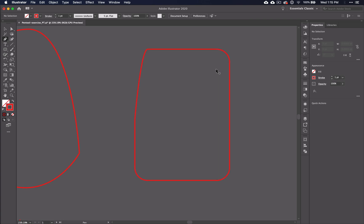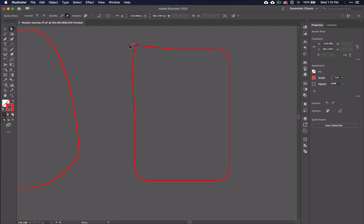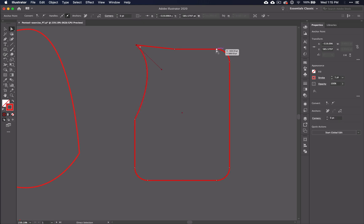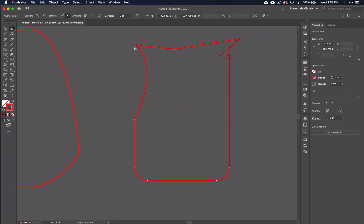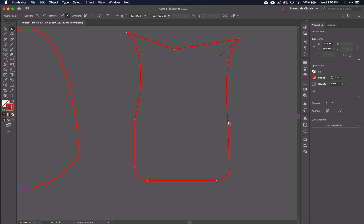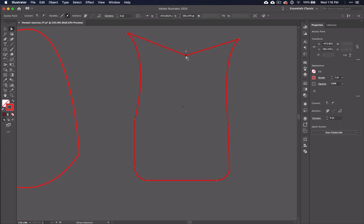But let's explore with the direct selection tool and see what we can do. With this tool selected, you can click any point on your lines or shapes and move either the anchor points or the handles. Note that you cannot add or subtract anchors or handles, just move them.